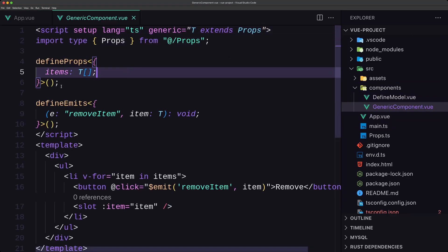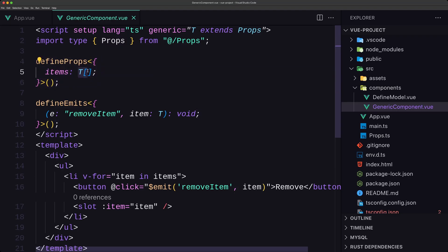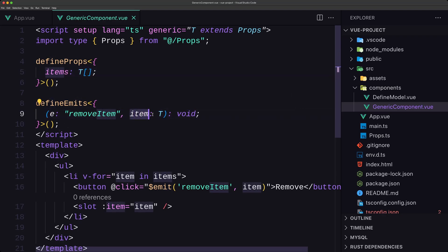I've created defineProps with items of generic type T array, and also defineEmits with a removeItem event where item is of generic type T. On the template, we have a div, ul, and li with v-for item in items, plus a button with an onClick that emits removeItem.